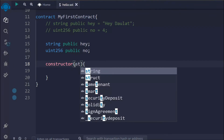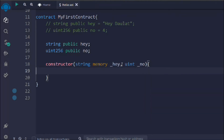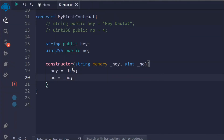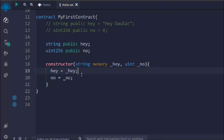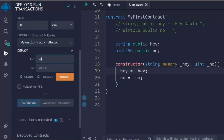Inside the constructor I'm going to pass a `string memory` parameter for `hey` and a `uint` for the number. We receive the data in the constructor and assign it to our state variables — updating both `hey` and `num`. Now let's deploy: we need to pass `hey` as a string and the number as a uint. I'll type `dollar` for the string and `23` for the number, then hit the transaction button.